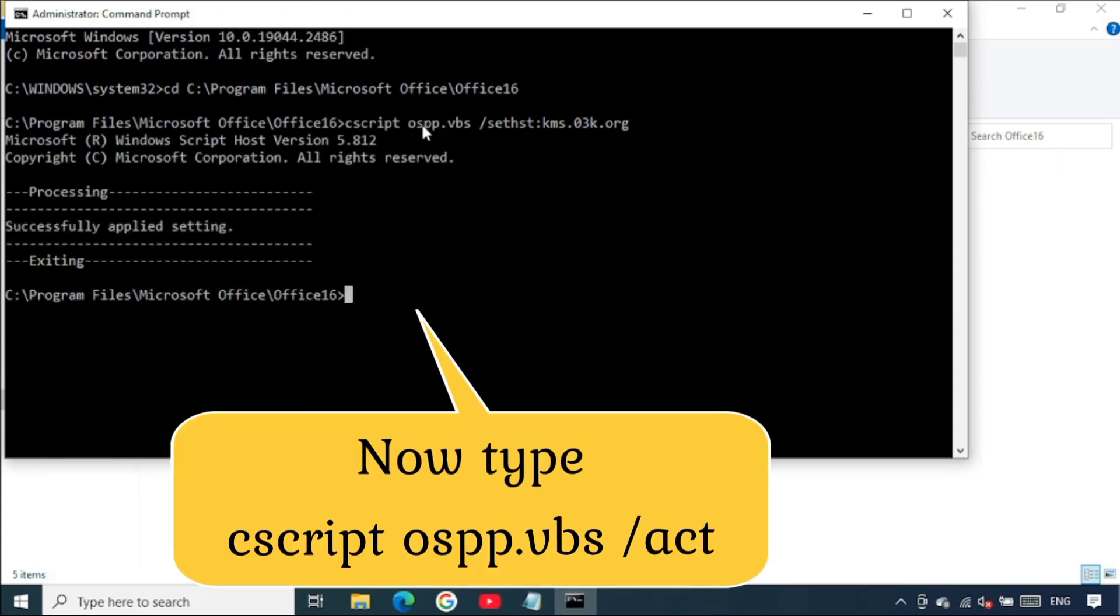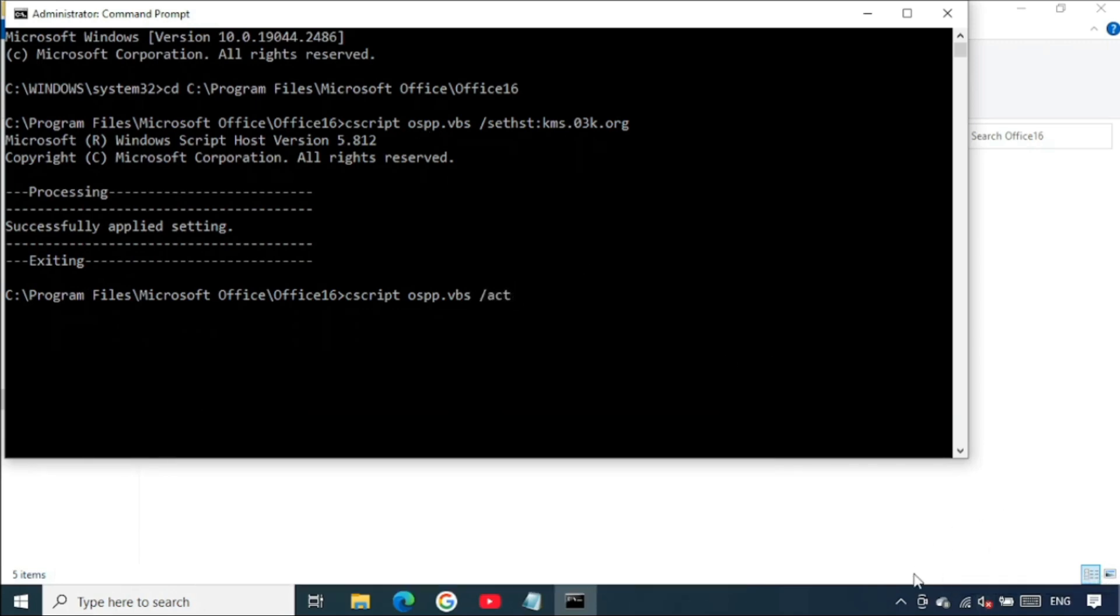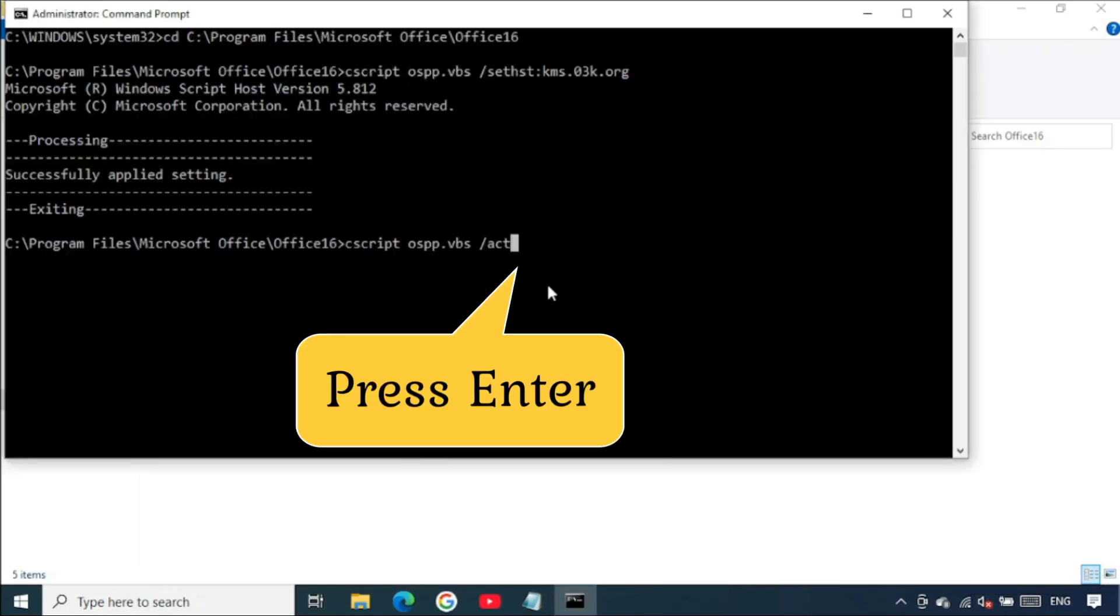In the new line, you type in the C script command again and then you tap on enter.